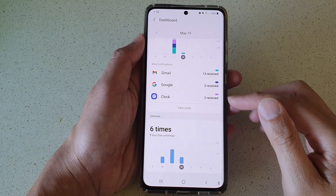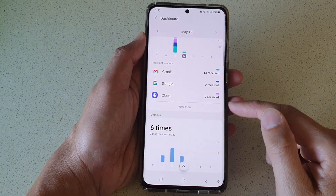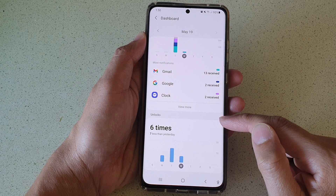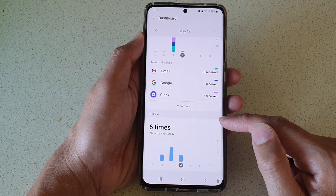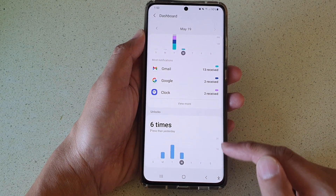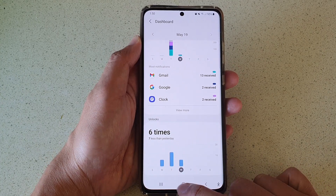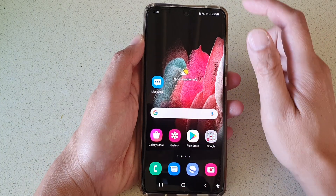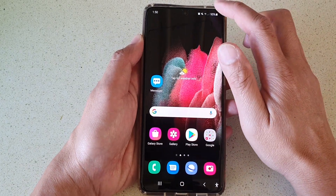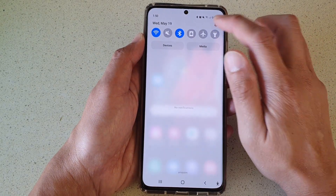In this video we're going to take a look at the total number of times you have unlocked your device by a particular day on the Samsung Galaxy S21 series. First, tap on the home key to go back to your home screen, then swipe down at the top and tap on the settings button.